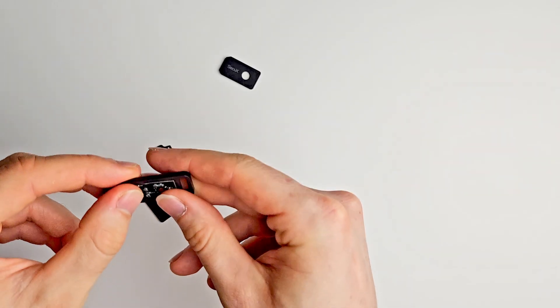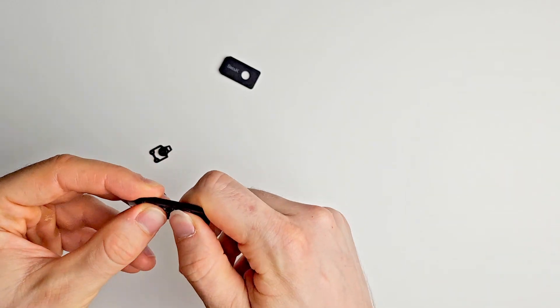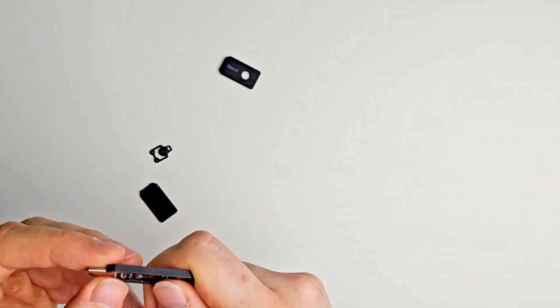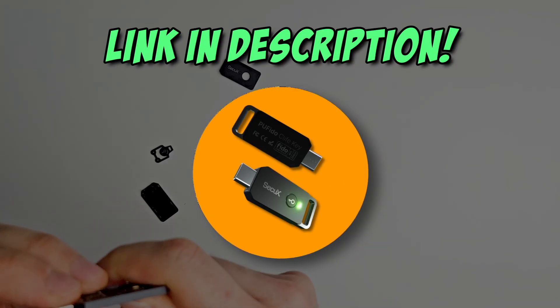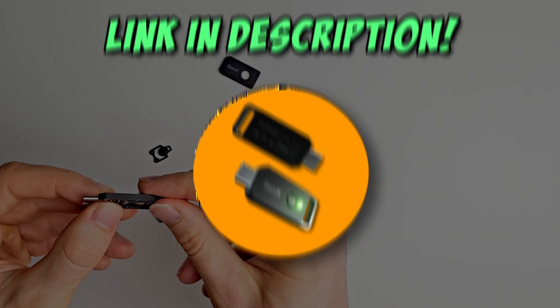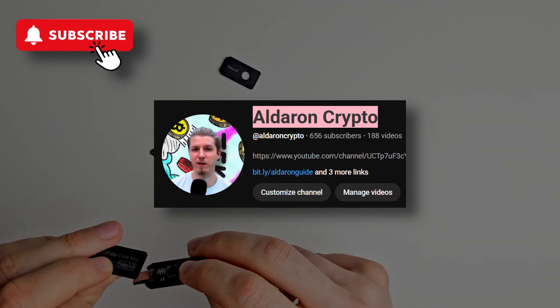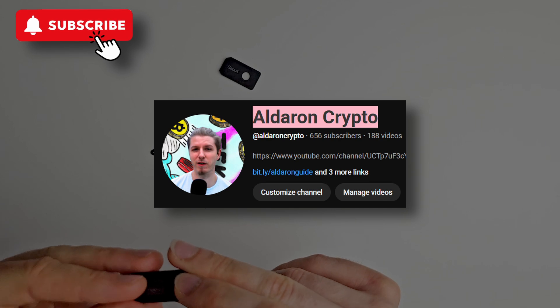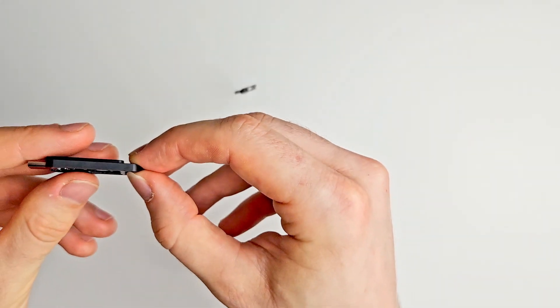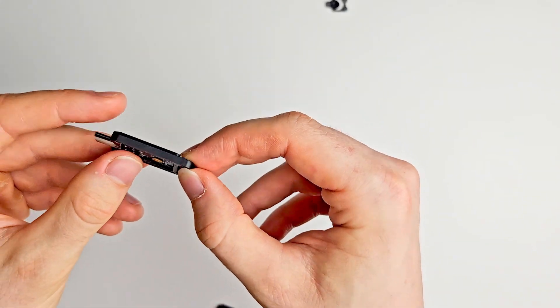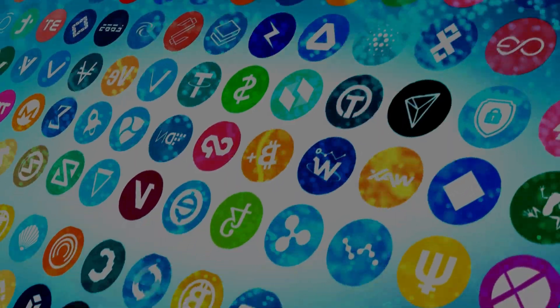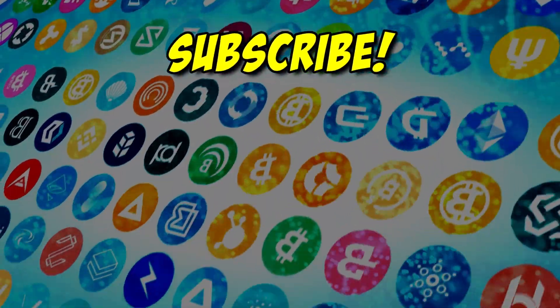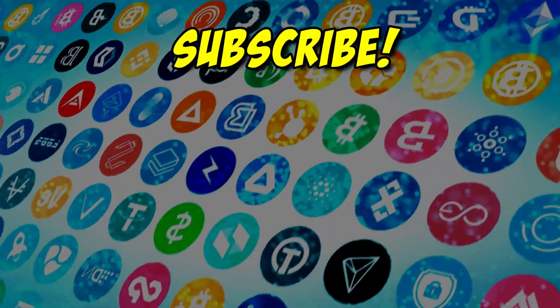But if you still want to grab a Securex Pufido Cliff key, check out the link in the description. And a huge thanks to Securex for sending one over. I'll catch you in the next one.